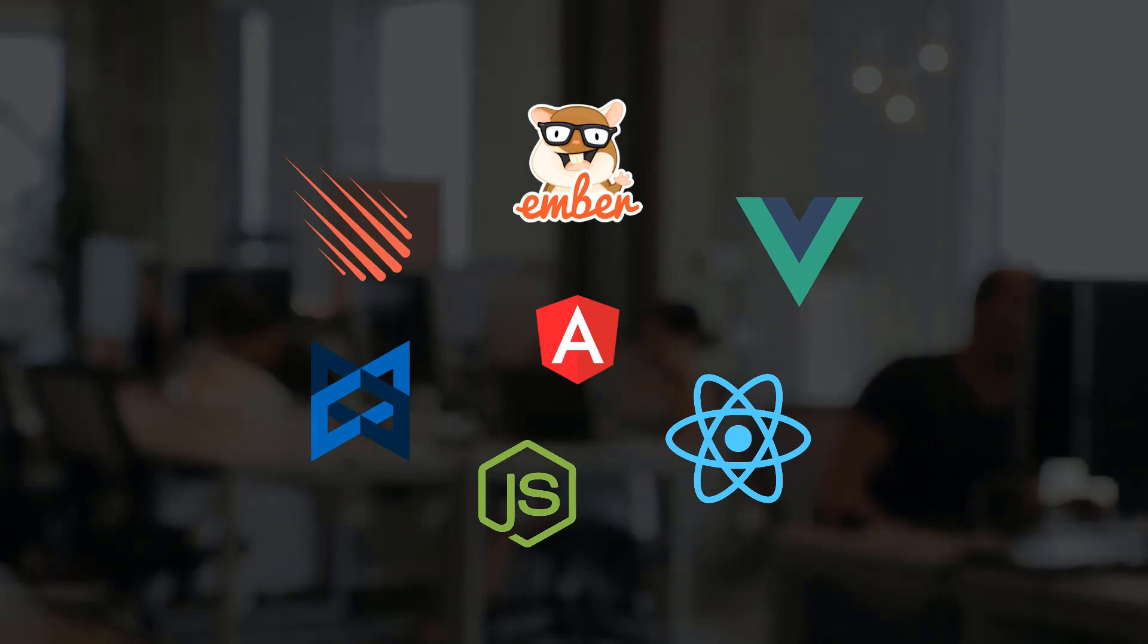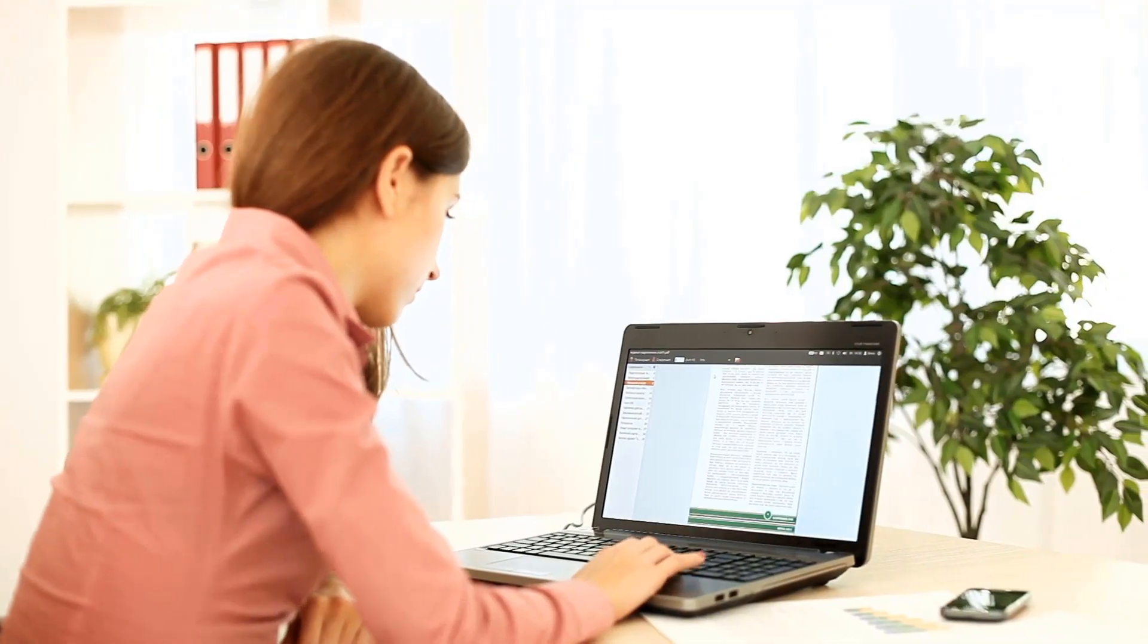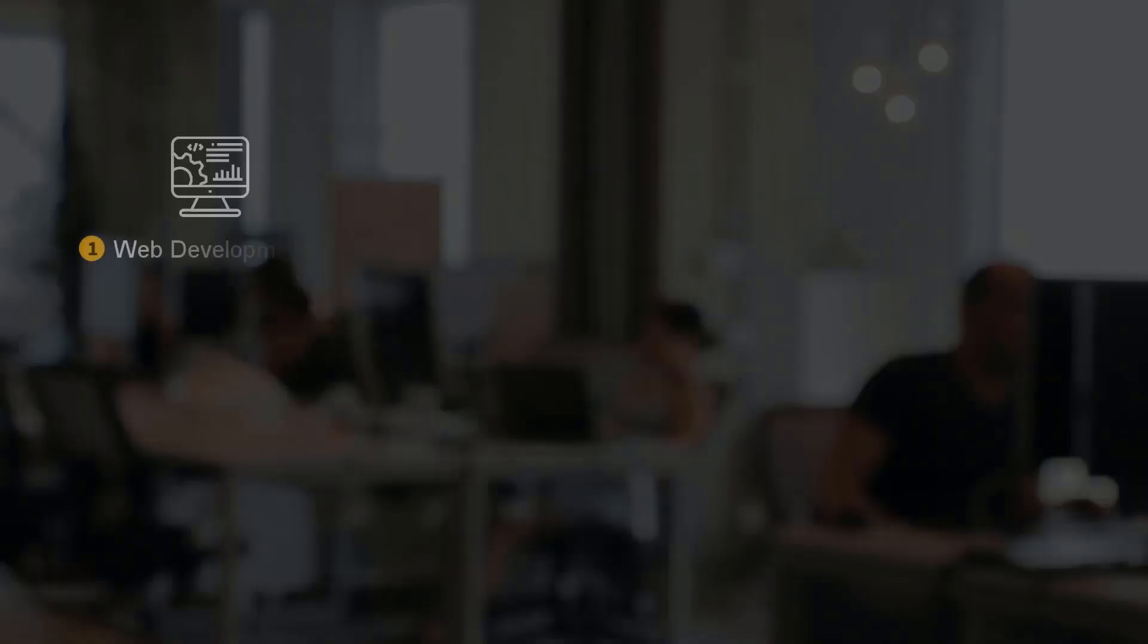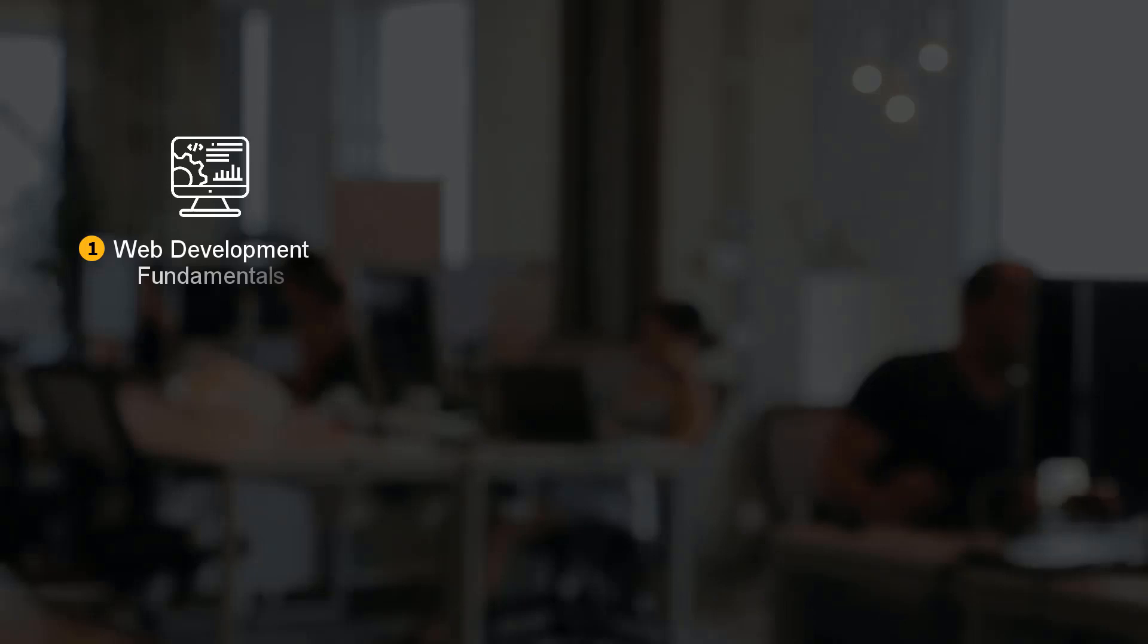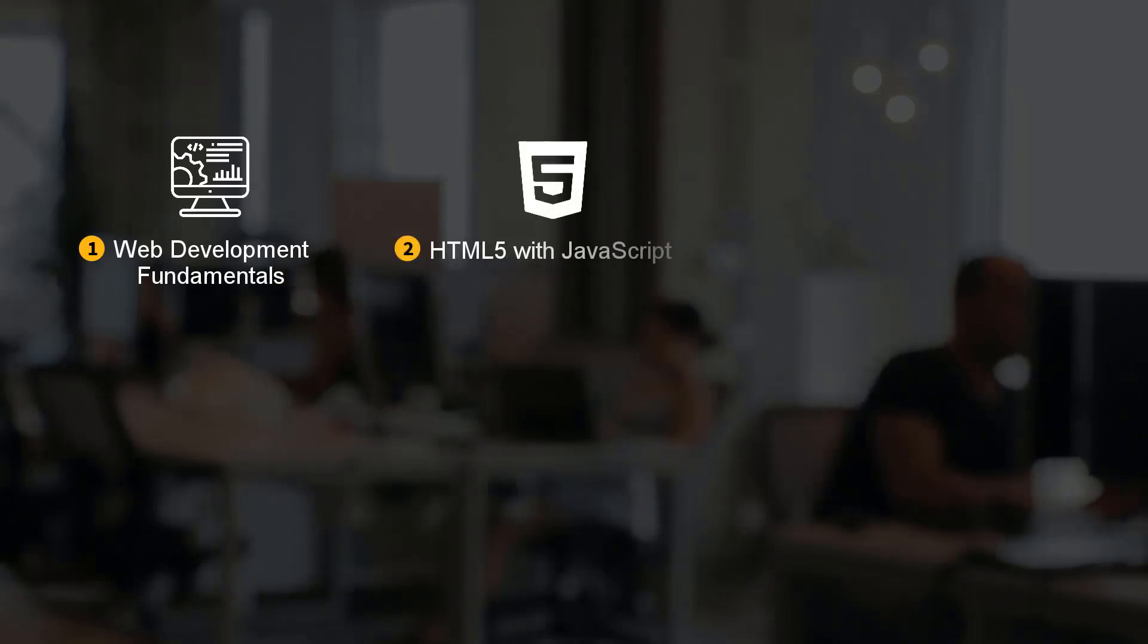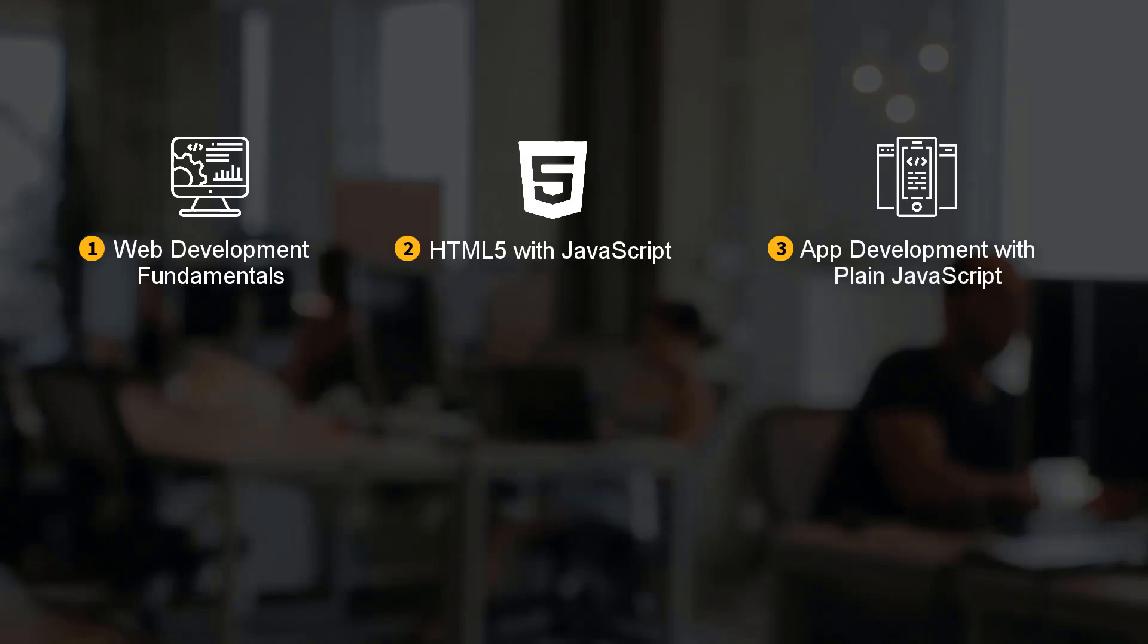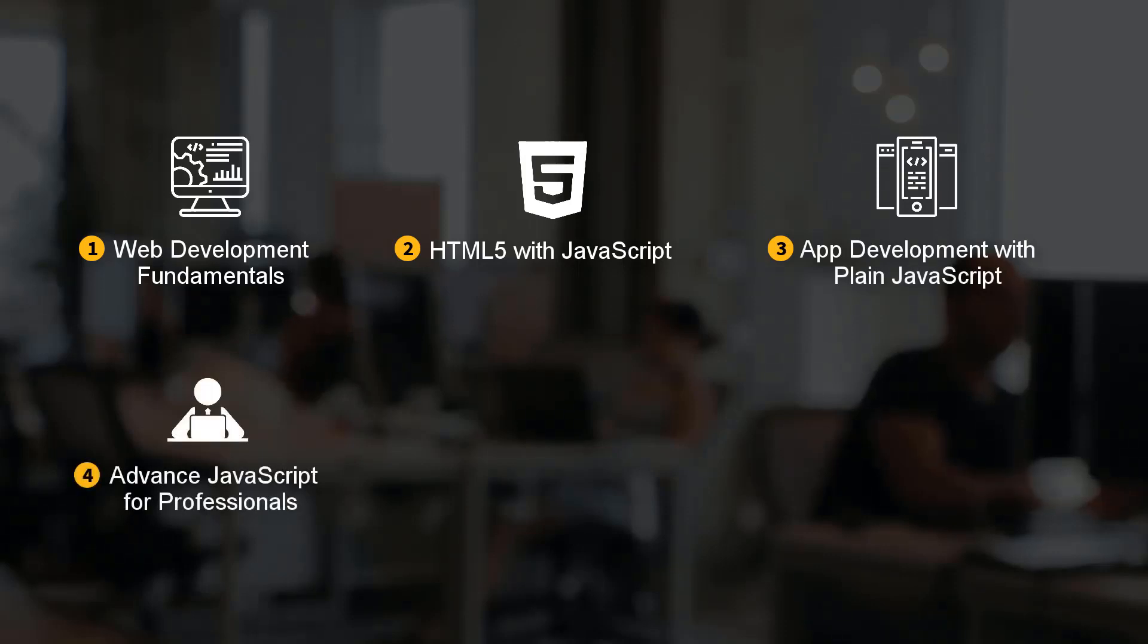The main courses covered under this e-degree are: Web Development Fundamentals, HTML5 with JavaScript, App Development with Plain JavaScript, Advanced JavaScript for Professionals, Modern JavaScript covering ES6 and Above Programming, and Test-Driven Development in JavaScript.